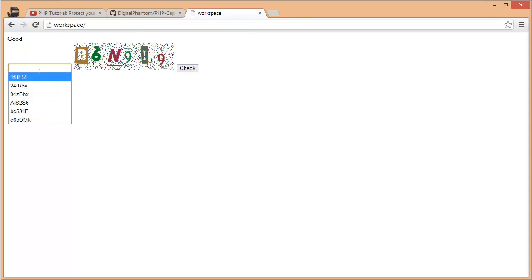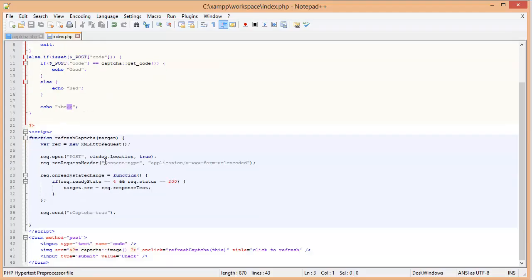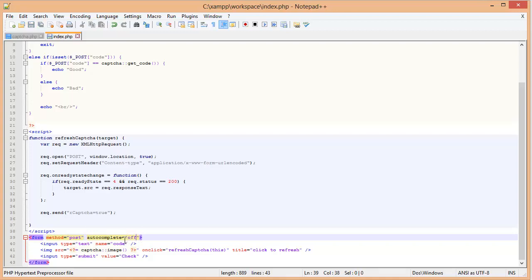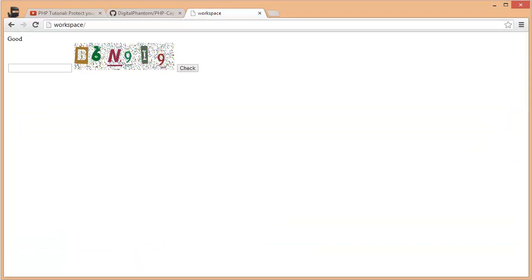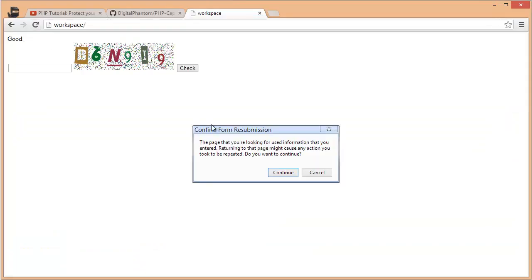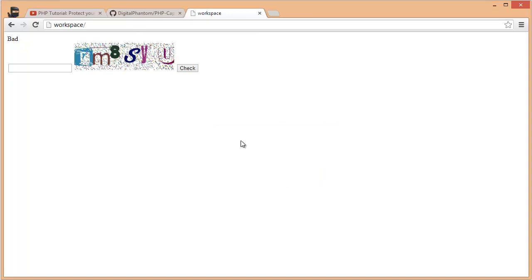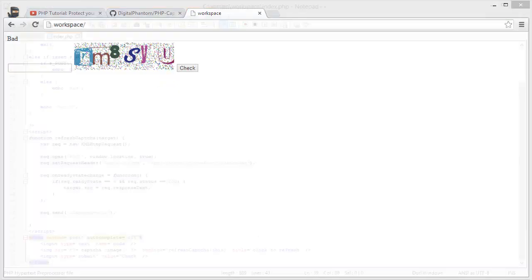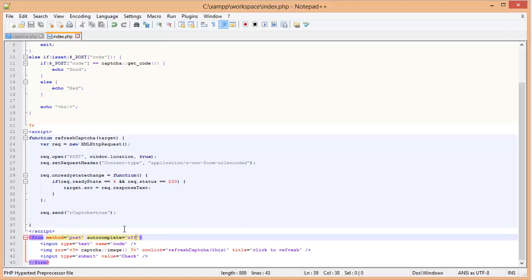As you can see here, we get all these things that return the history. We actually don't want that. So let's actually format this in such a way that we don't get that. You add the attribute autocomplete equals to off. That should take care of that. This web page has disabled automatic filling for this form. That's pretty good because we don't want to have that appearing there.